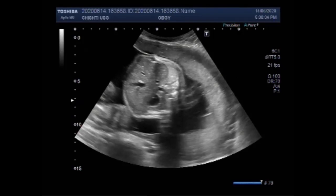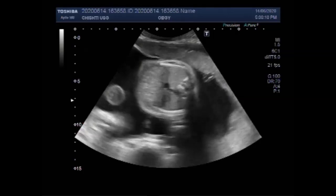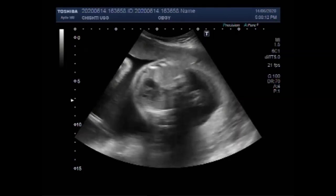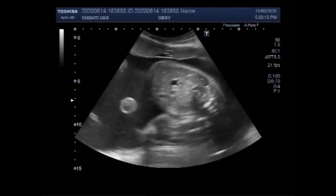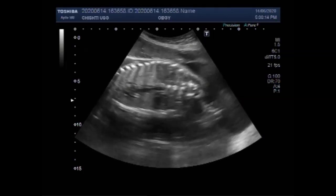Now you can see the abdominal circumference. This is the placenta, right lateral and anteriorly attached.